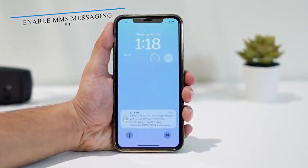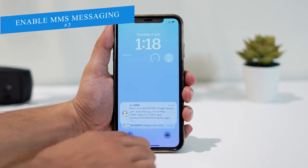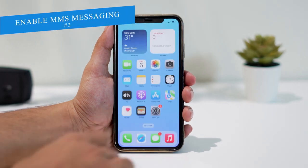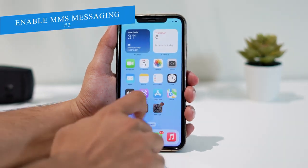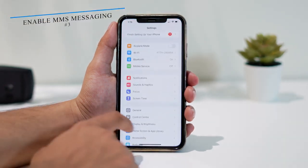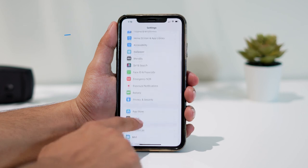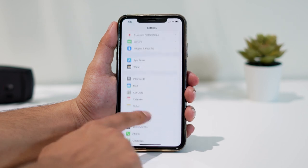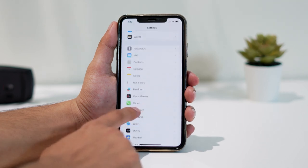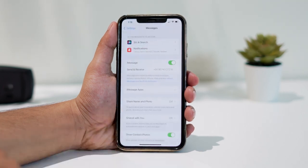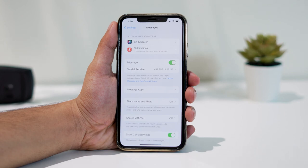The third method is to enable MMS messaging. For that, go to Settings, scroll down, and tap on Messages. From here, make sure MMS messaging is turned on.